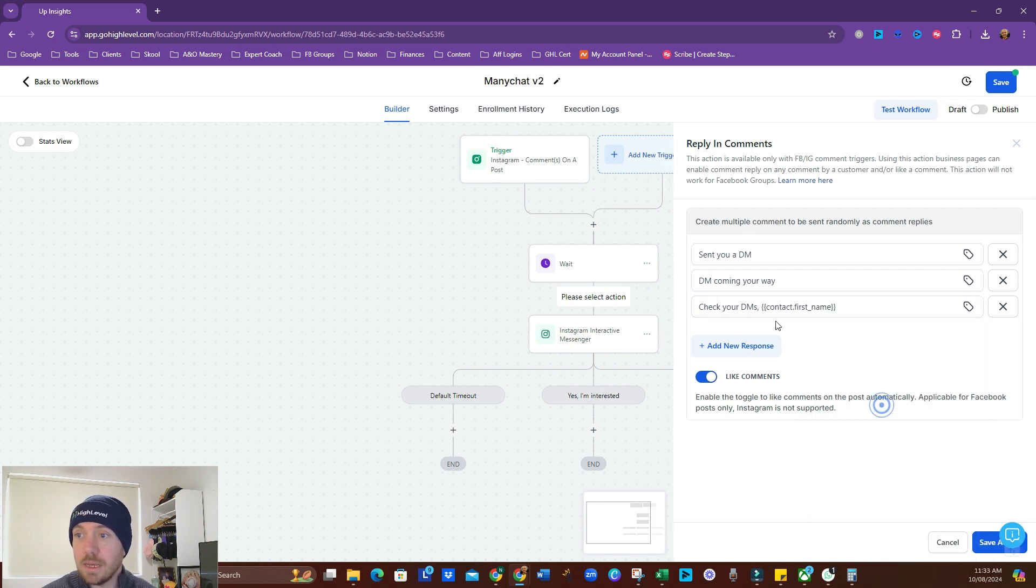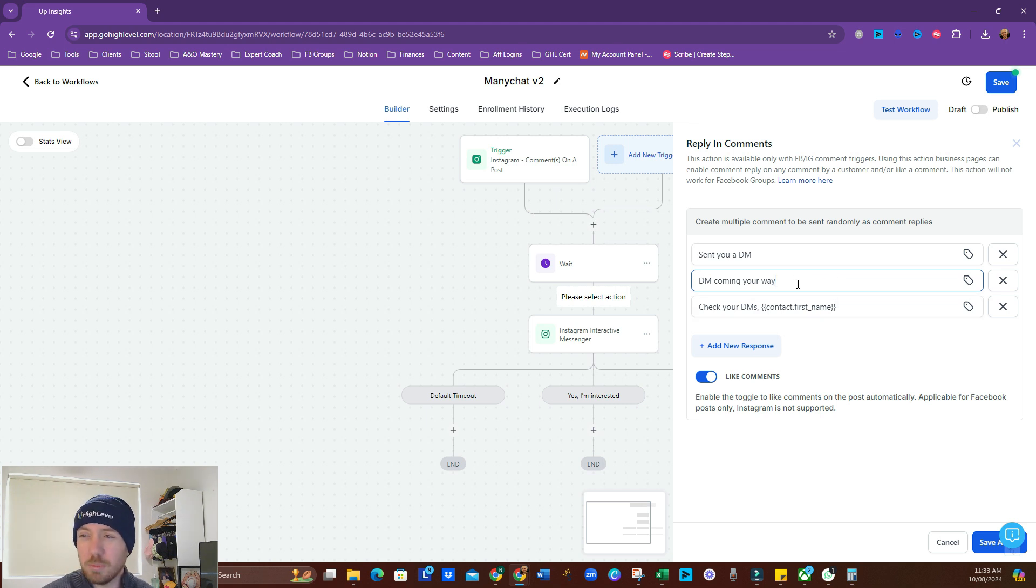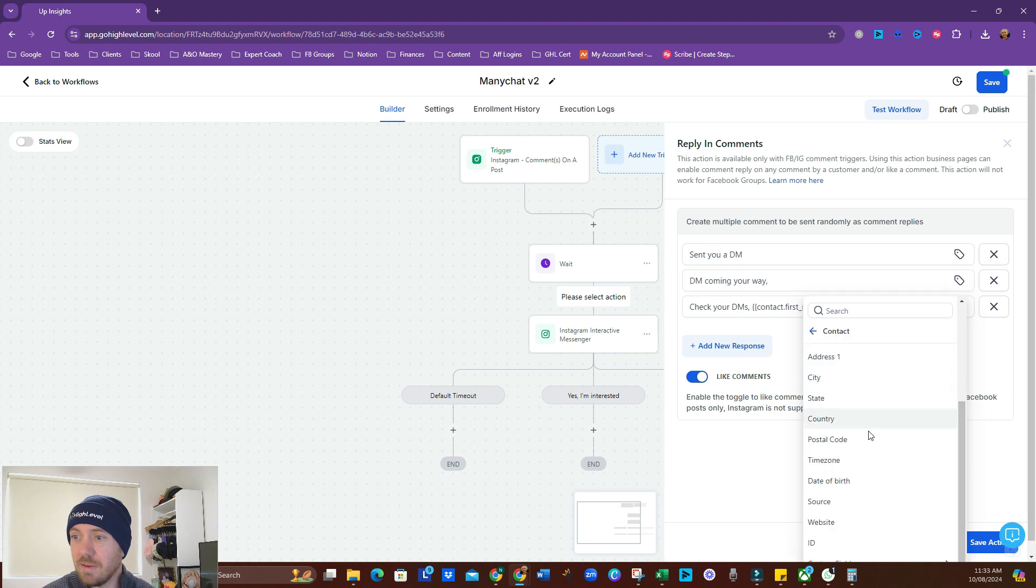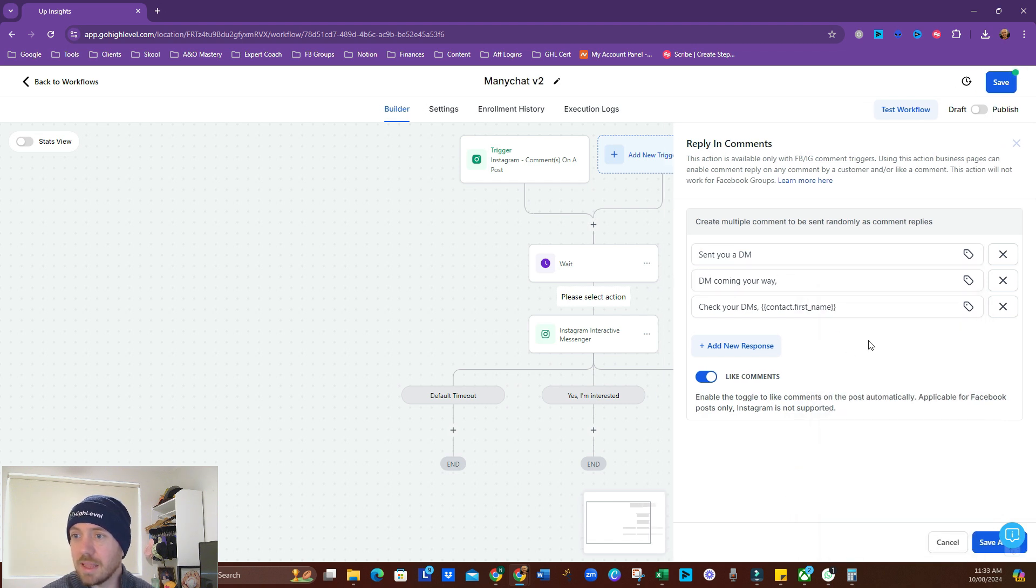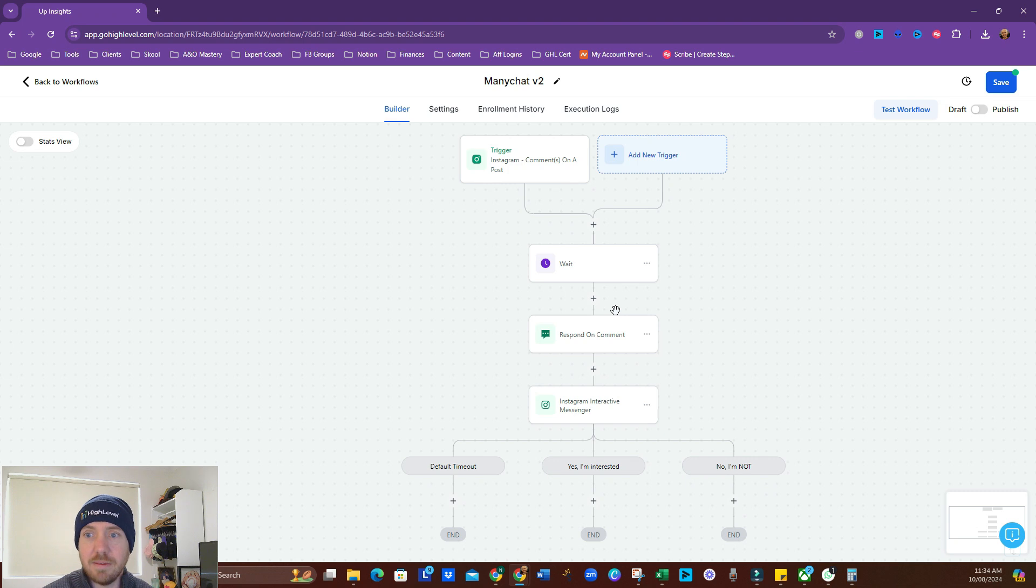And we can add custom values in here as well. So check your DMs, contact first name. I'm not sure what else you might want to put in there as a custom value. We also wouldn't have a lot of these details yet. Whatever we like in here, we can send that through. Hey, just interrupting myself quickly. I wanted to say if you're enjoying this and getting value from it, please like, share, subscribe. It really helps the algorithm. Also, if you're interested in High Level, I have an affiliate link to that down in the comments below, as well as a couple of other cool things. Check them out. All right, so that's saved.